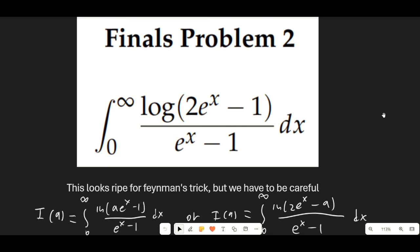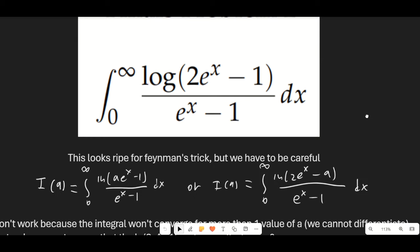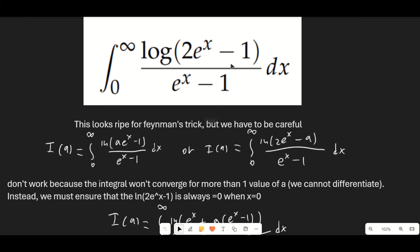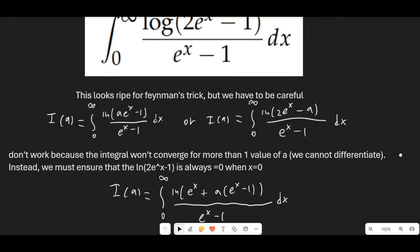Our second problem is very interesting. It definitely screams Feynman's trick. However, we have to be really careful: if we do a natural substitution like putting the parameter a next to e^x, or replacing 1, these integrals won't converge for any value of a other than the specific original values. Since the integrals don't converge, the function is only defined at a single point and we can't even differentiate it, because you need more than one defined point in order to differentiate a function.